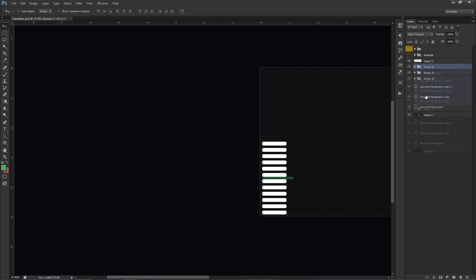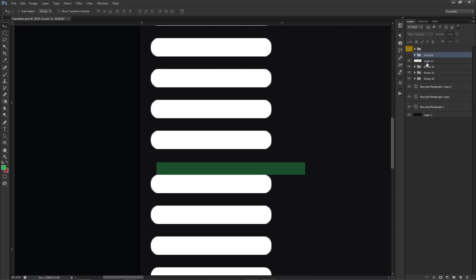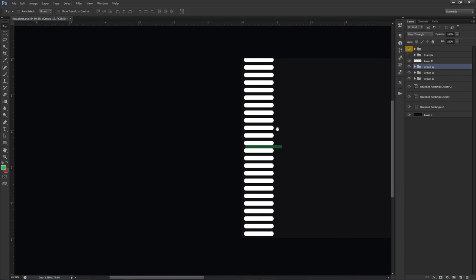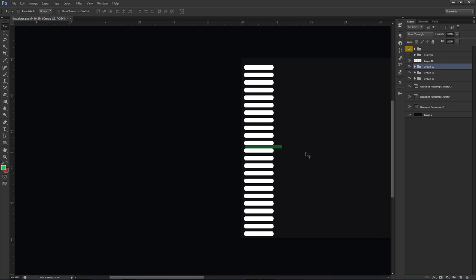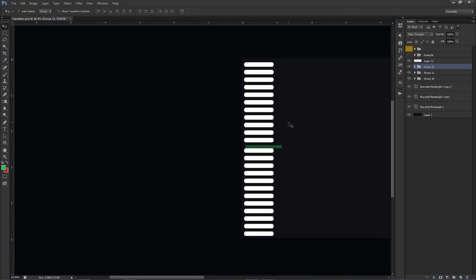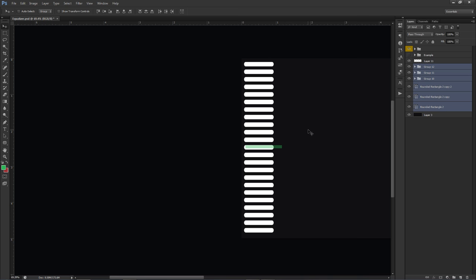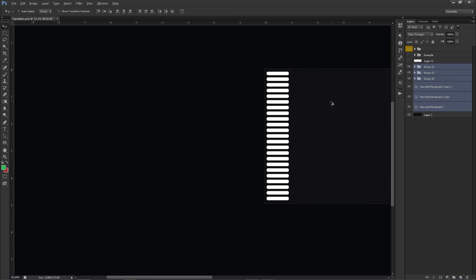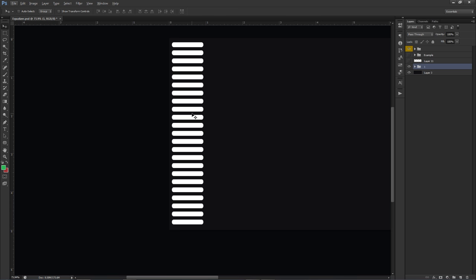Do one or two more groups with Ctrl+J and Ctrl+G, move each up to line it up, then trim the last one to fit. Once your full column is done, group everything together — this is column one. If it's lagging your computer, press Ctrl+E to merge the entire group into one single layer so you don't have multiple images slowing things down.